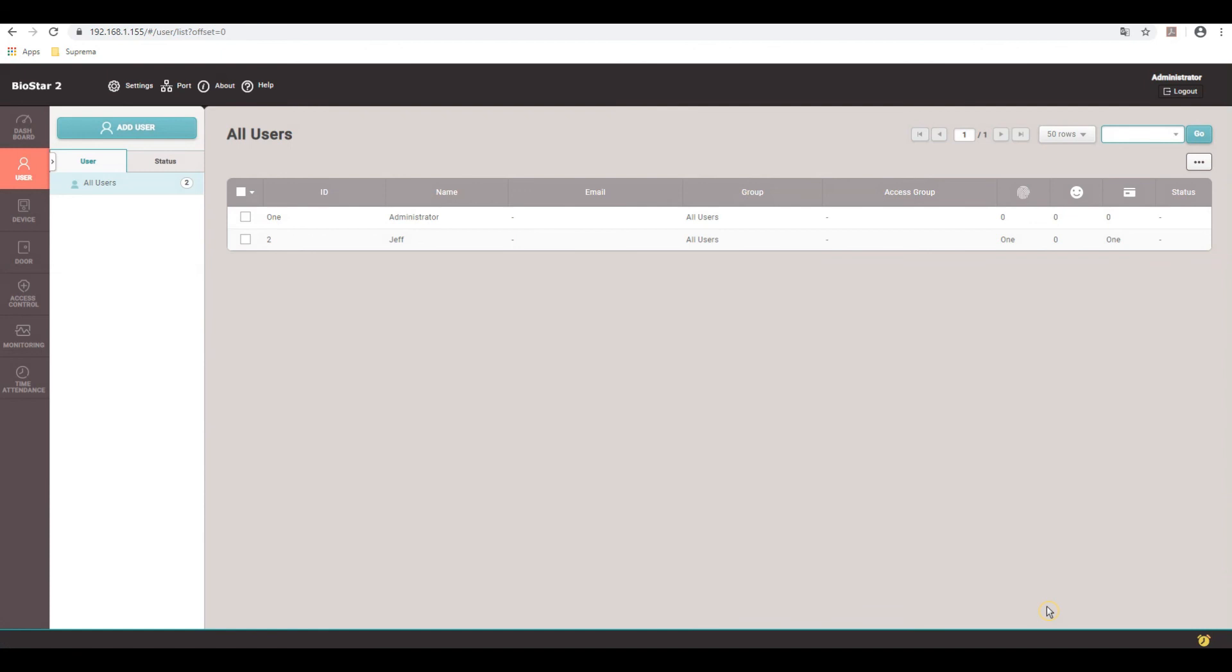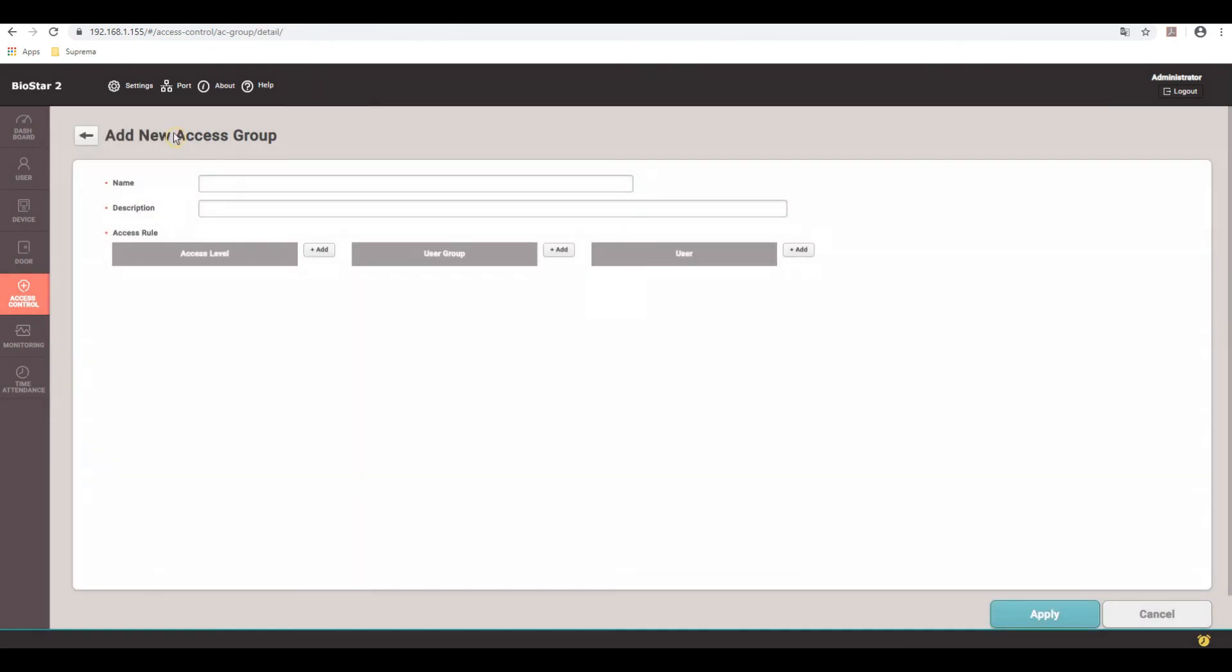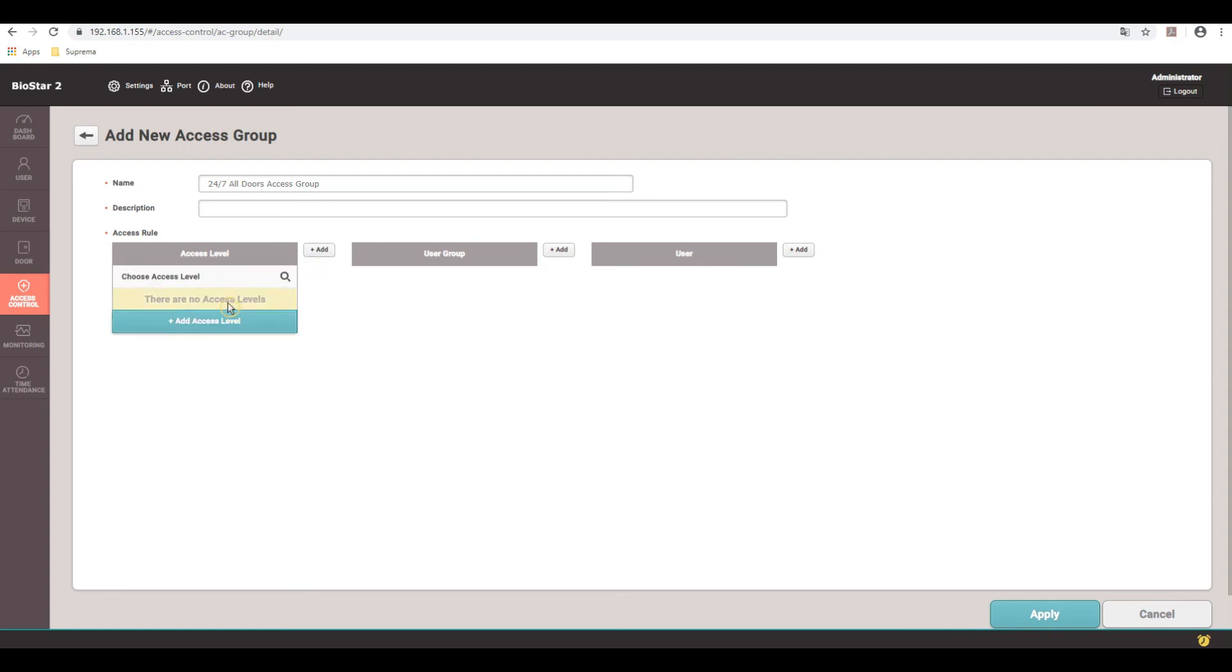Now we'll go down to access control. This is where you'll add access groups and access levels. First, we'll do an access group. We'll call this 24/7 all doors access group. Now I'll go down to, well actually add an access level. There's none to be picked from. So I'll go ahead and add one.